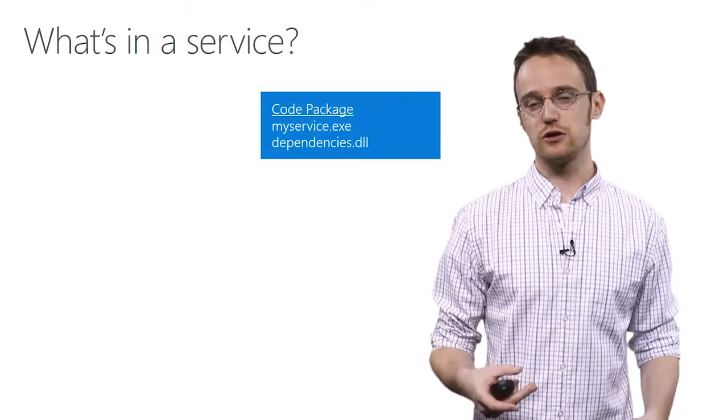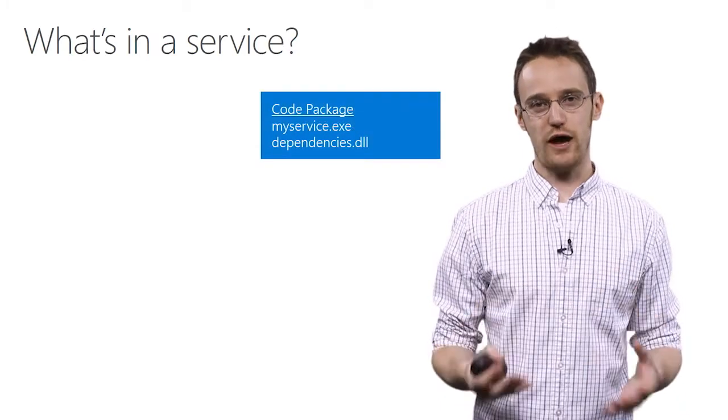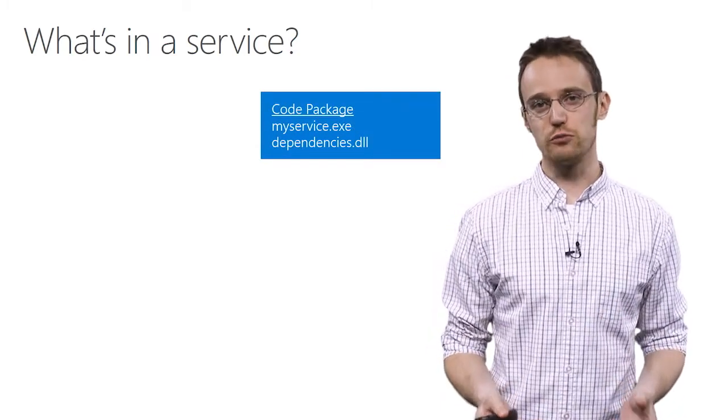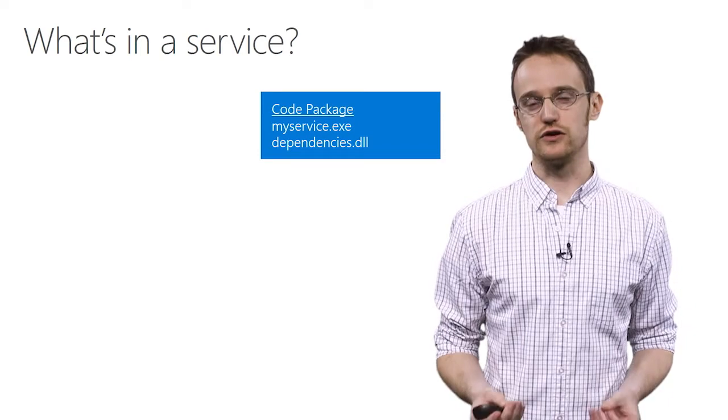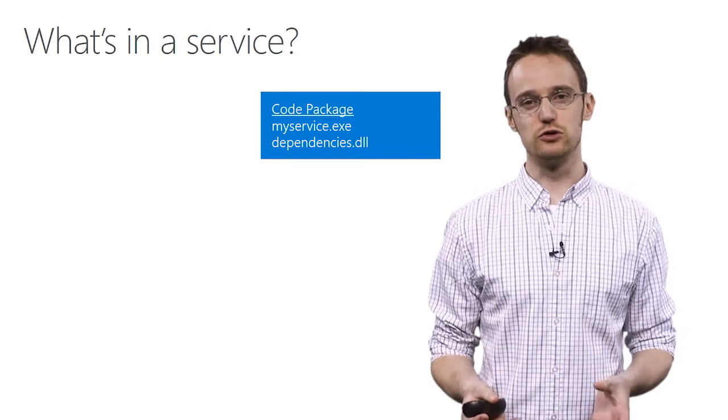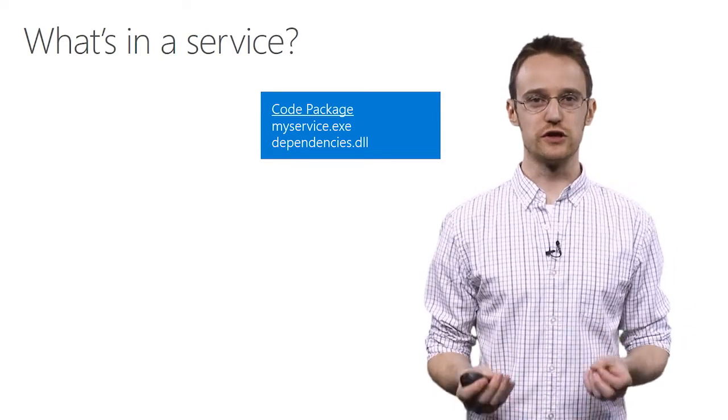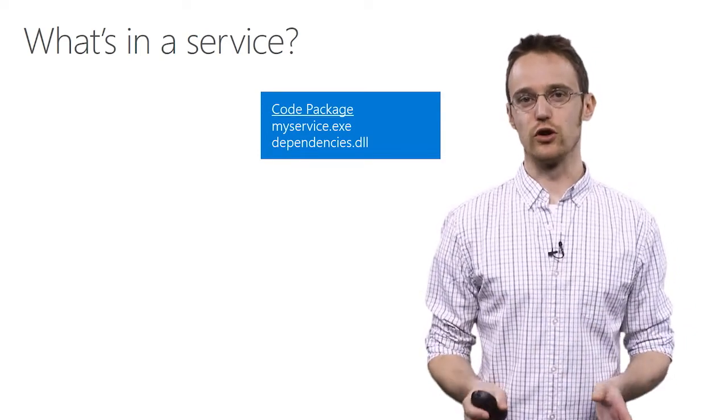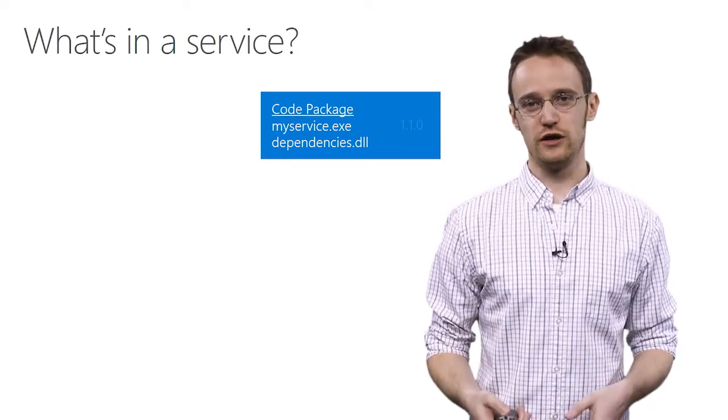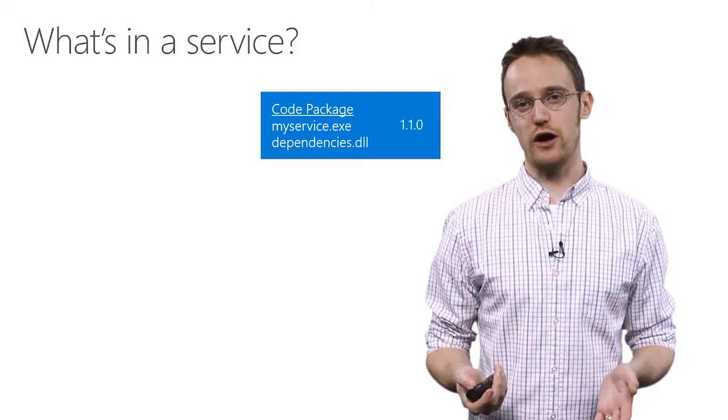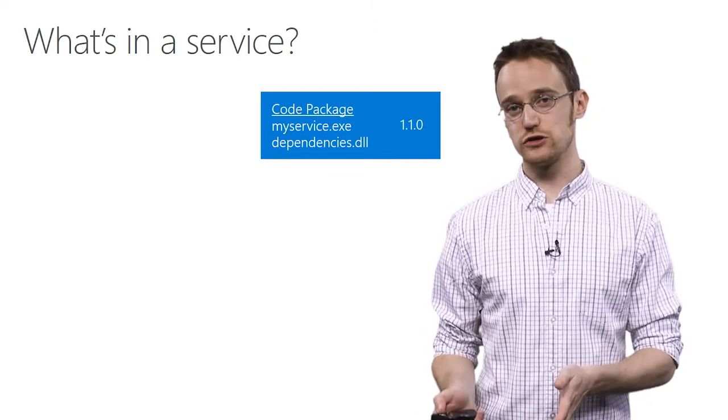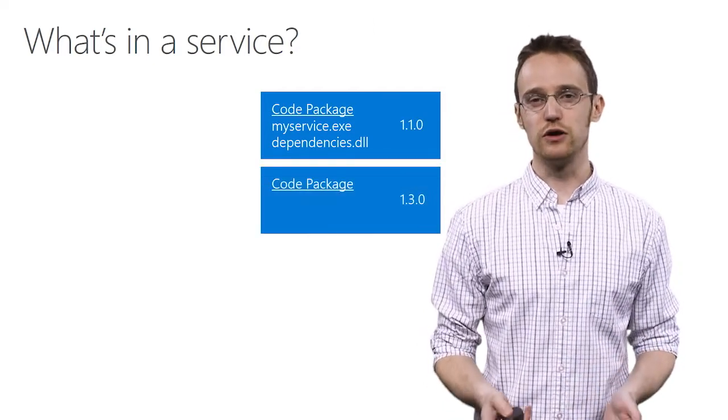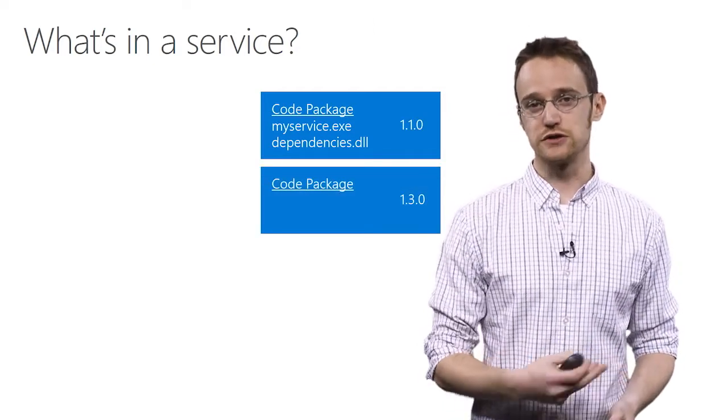These are made up of what we call packages, specifically code packages. In a code package what you have is your executables and your DLLs and all of your binaries that you need to run your service. Now, these code packages are versioned independently, and you can have as many of them as you want.